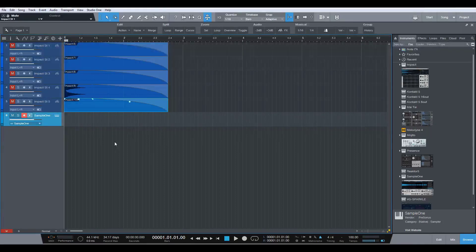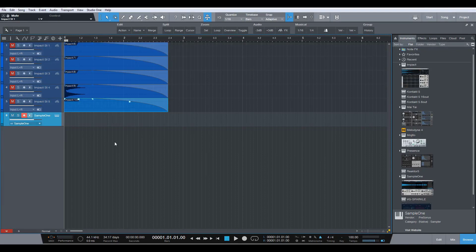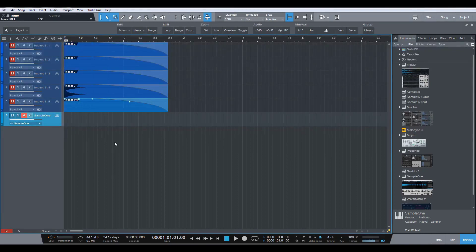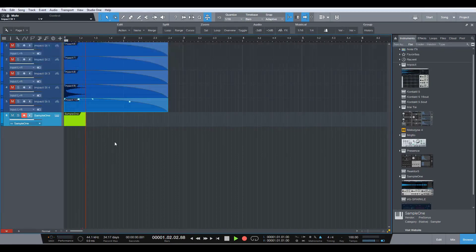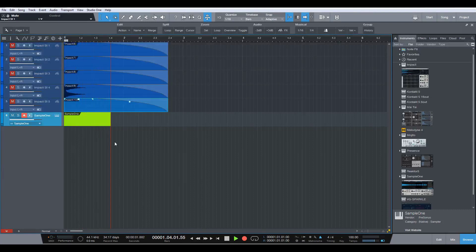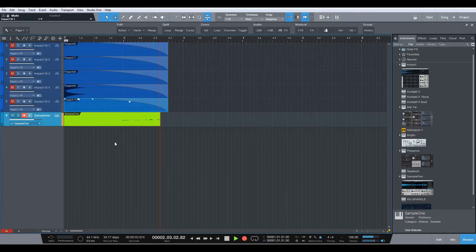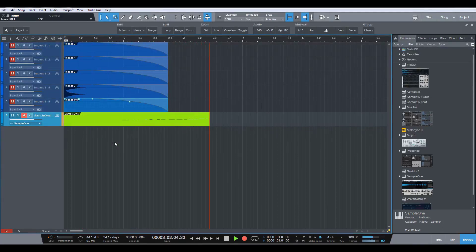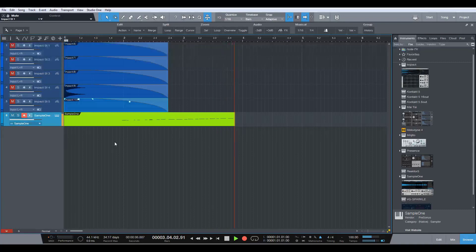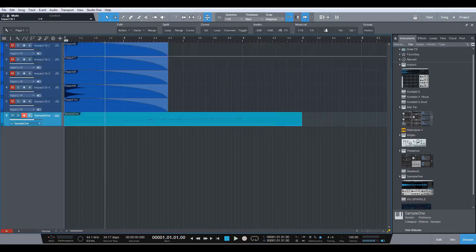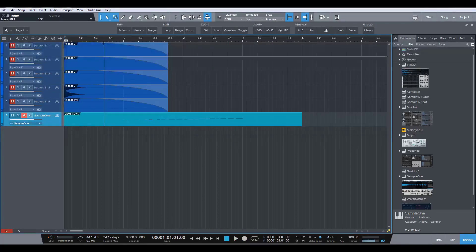As you can see, it's mapped right across my keyboard. Which is perfect. So let's put something in here. Hang on. And you can hear my chair squeak all the way through that.